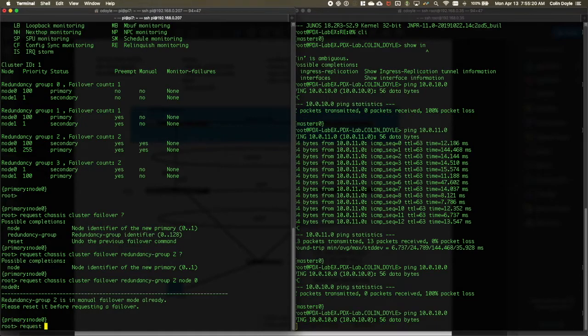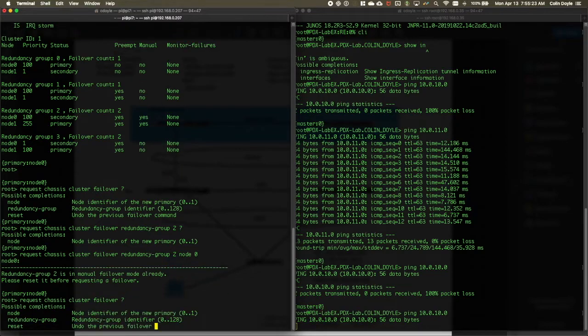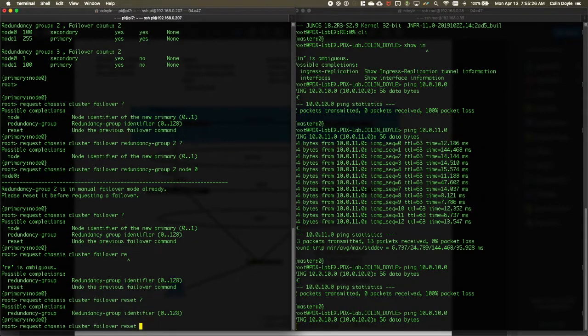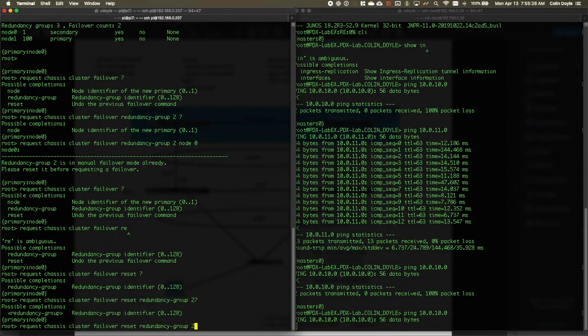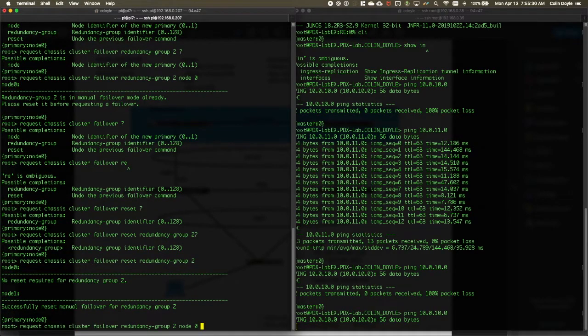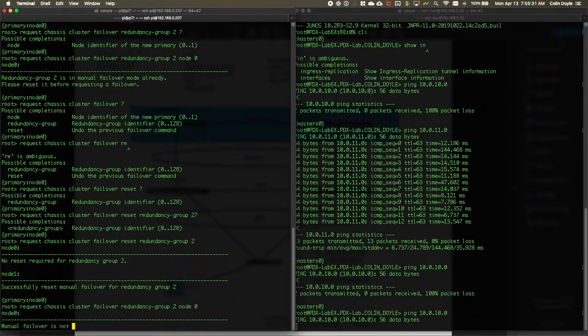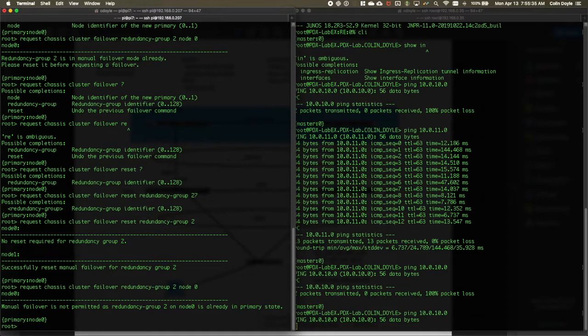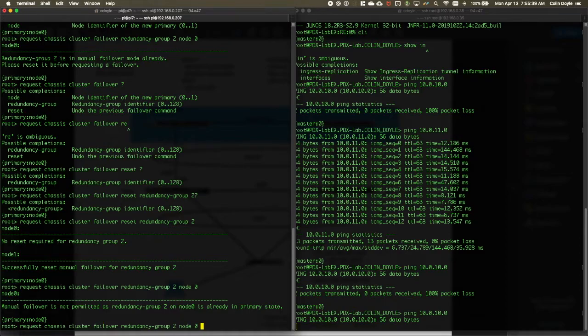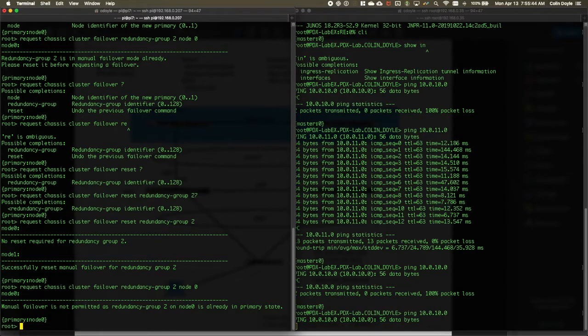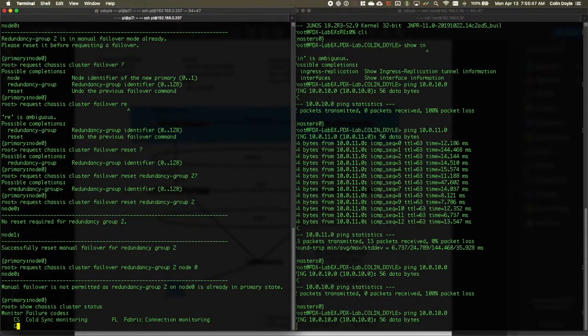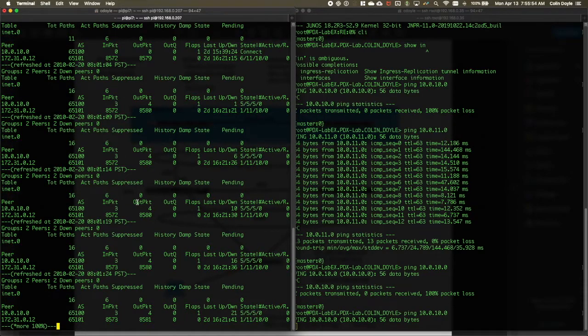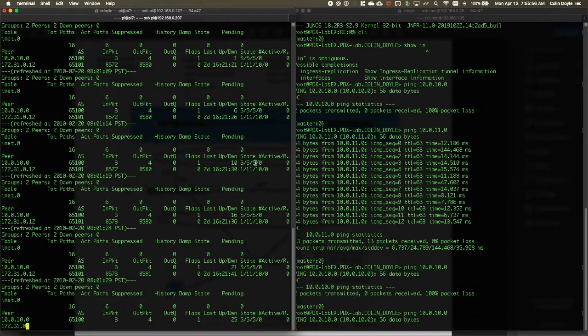Oh, that's right. I have to reset that because I did it manually. Chassis cluster reset redundancy group two. There we go. And now we can trigger that failover. Oh, did it already go? Geez. I was asked if it did. Probably going right now. Hey, look at that. It already flipped. Haha. Yeah.